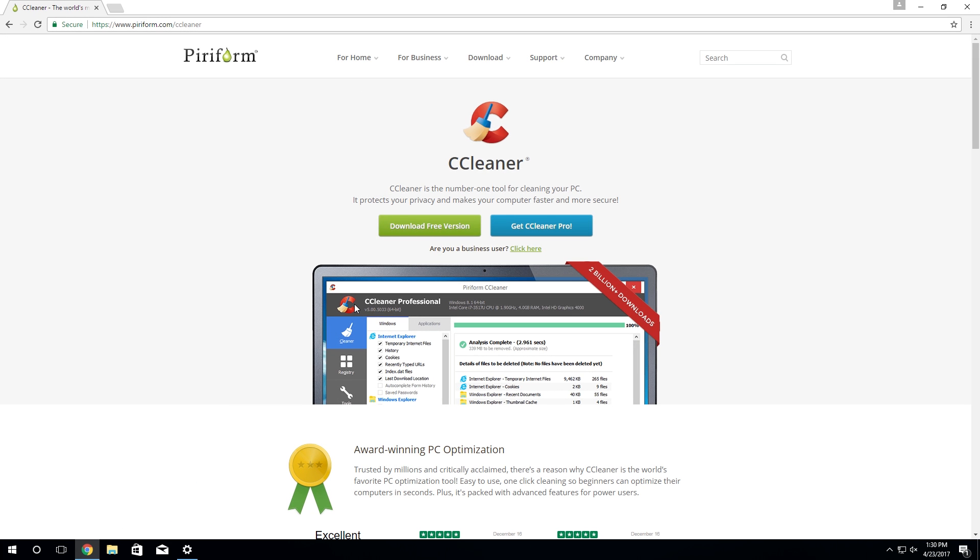Now I personally use CCleaner on my main computer and I have used it to do what I'm going to show you today. I'm going to have this link down below in the video description. CCleaner is a free version, however they do have a pro version called CCleaner Pro, but we're only going to need the free version for this to work.